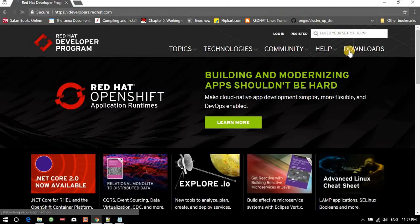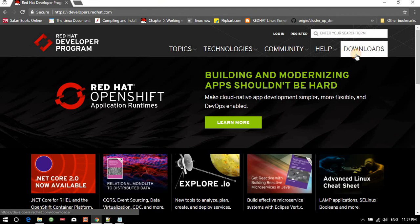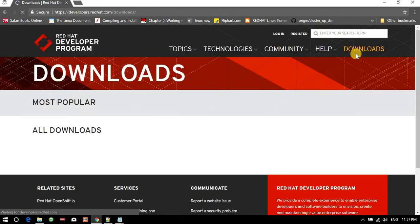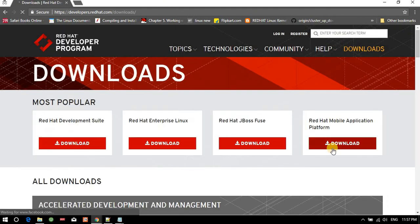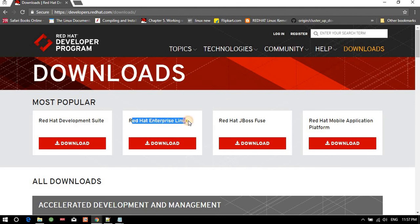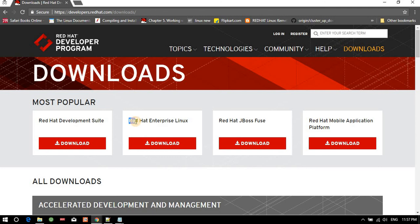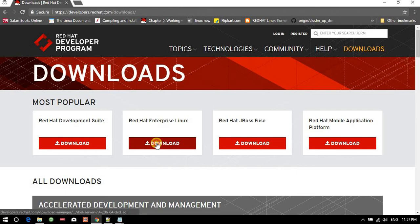Go to Downloads on this site, then RHEL Enterprise Linux - Red Hat Enterprise Linux. The short form of this is R-H-E-L. Just click on the download button.